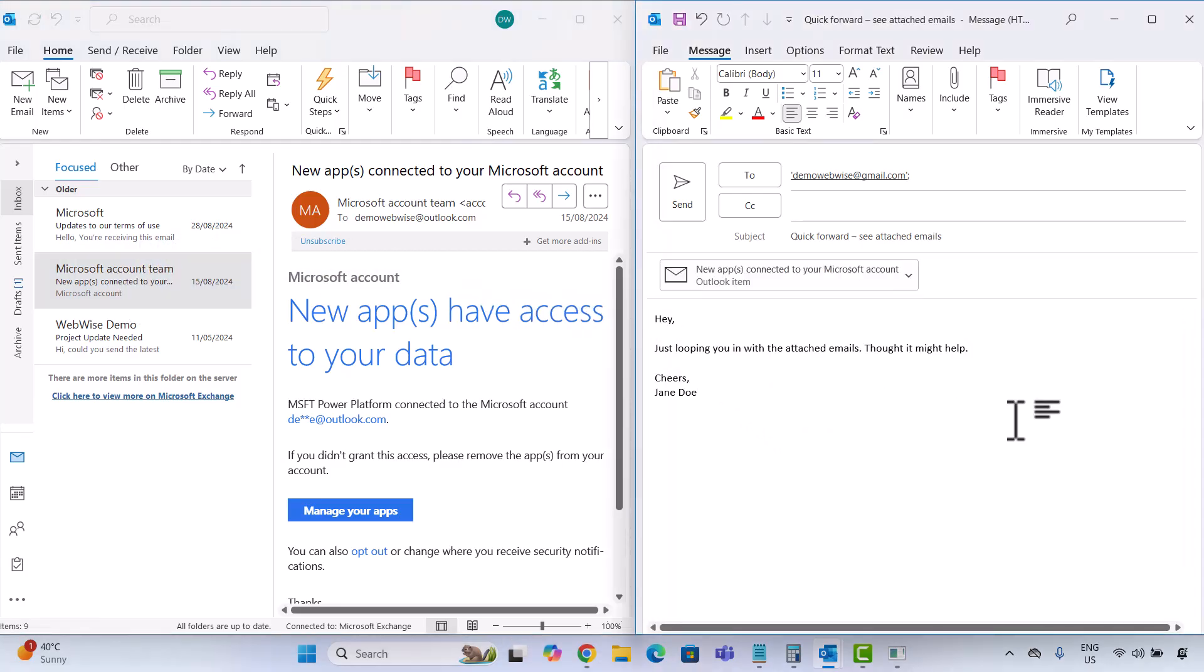Think of it like handing someone a printed email. It's super handy if the email you need is already visible in your inbox. And if you're using Outlook new or even the web version, this method works pretty much the same way.